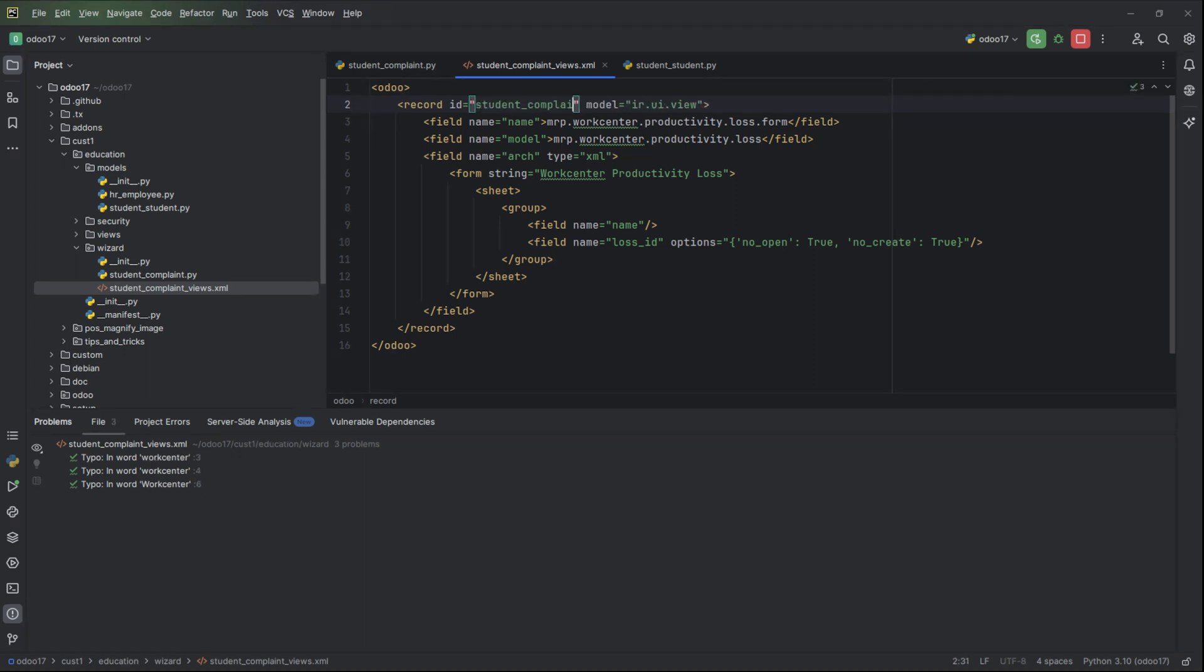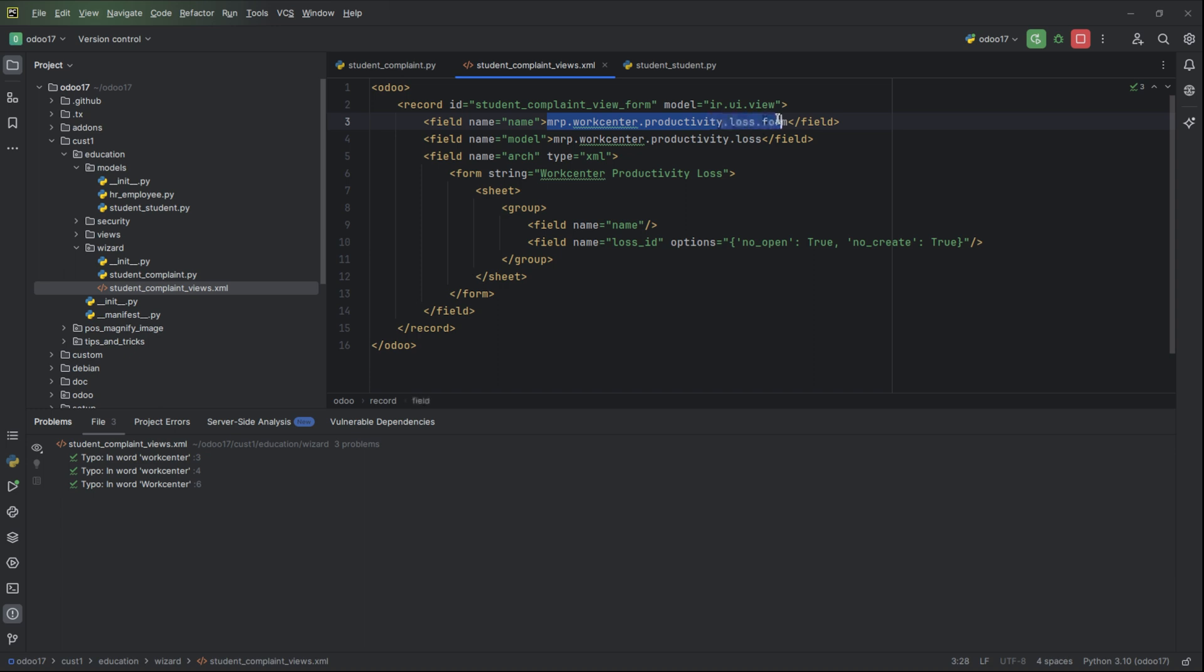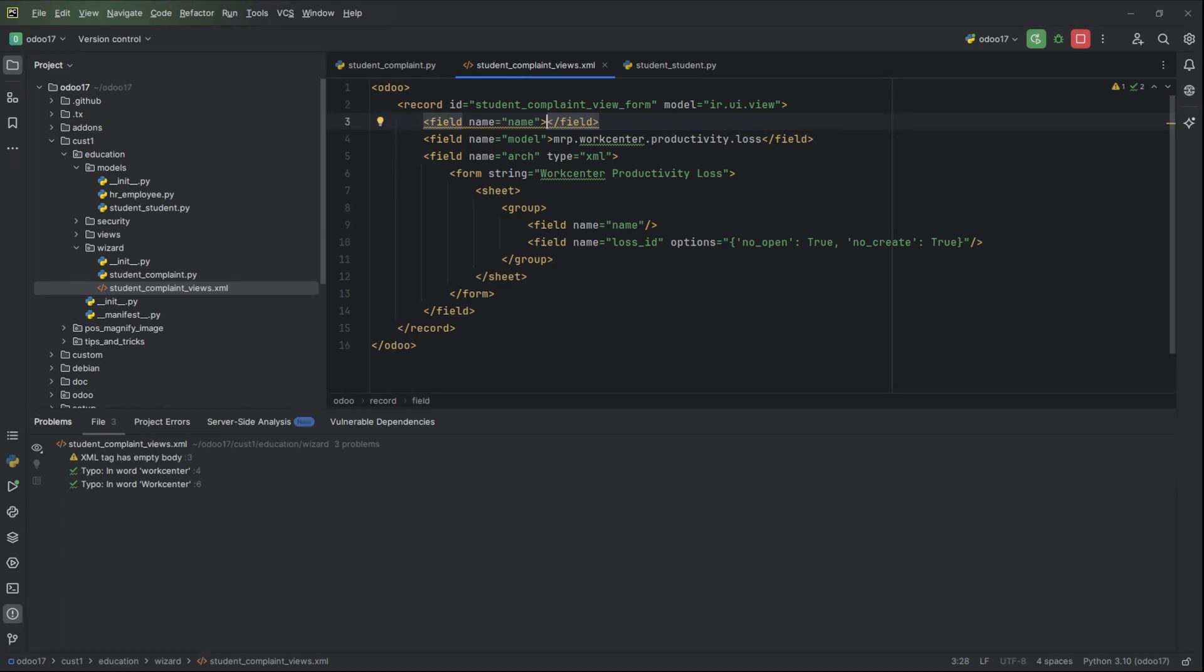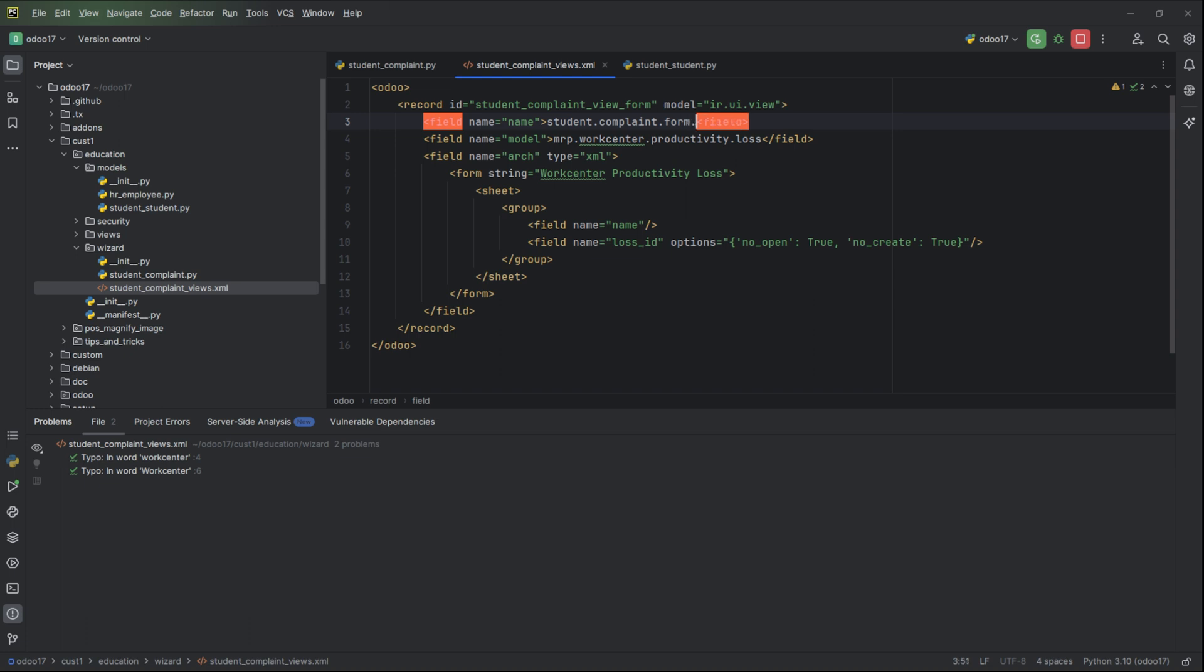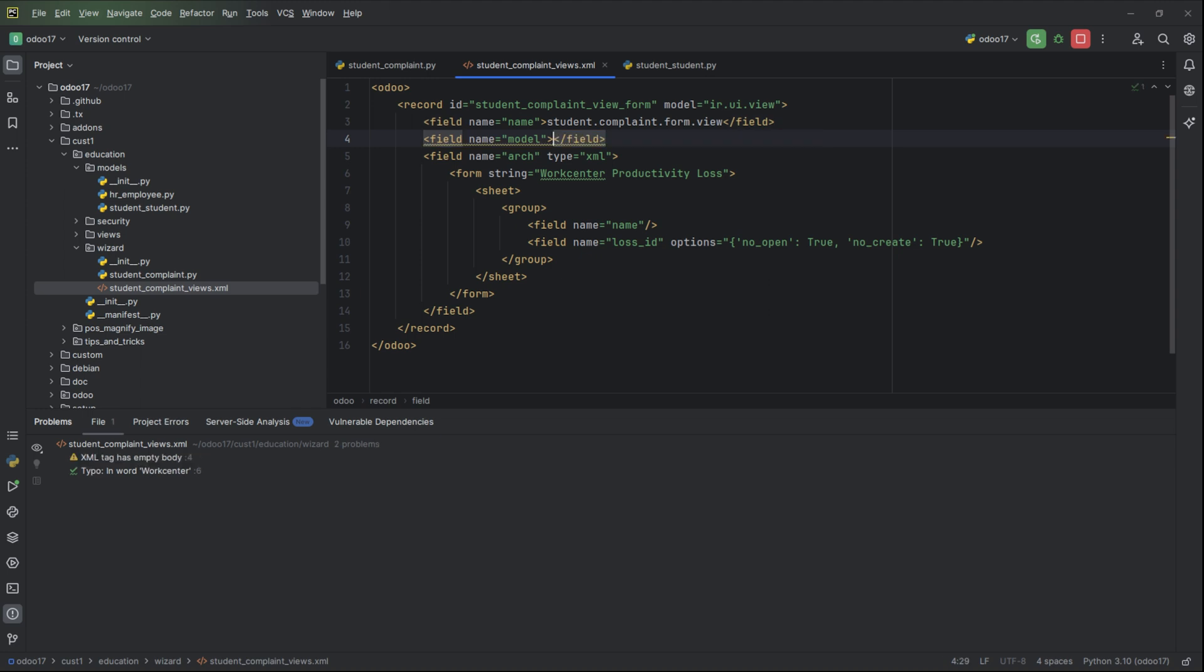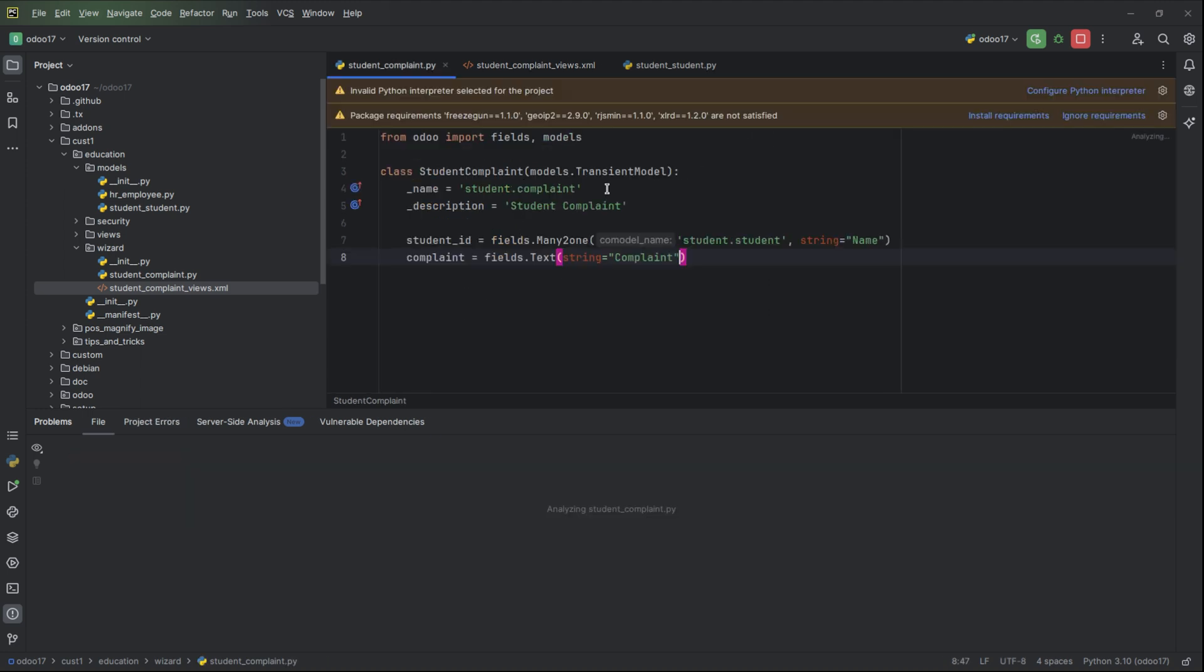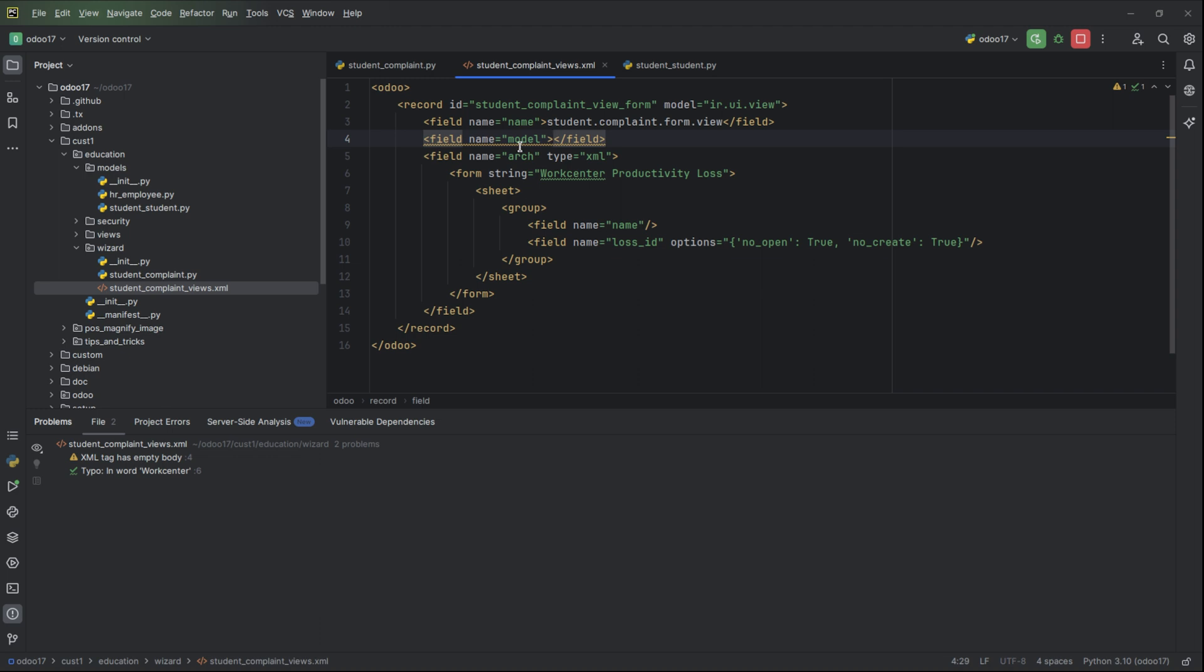Here we can paste it here then add a record id student_complaint_view_form. Then we need to change the name of the model. Here we can add student.complaint.form.view. Then add the model, our model is student_complaint. Copy this and paste it here.